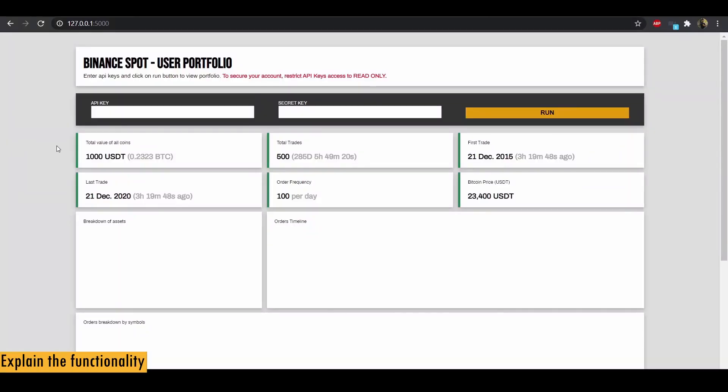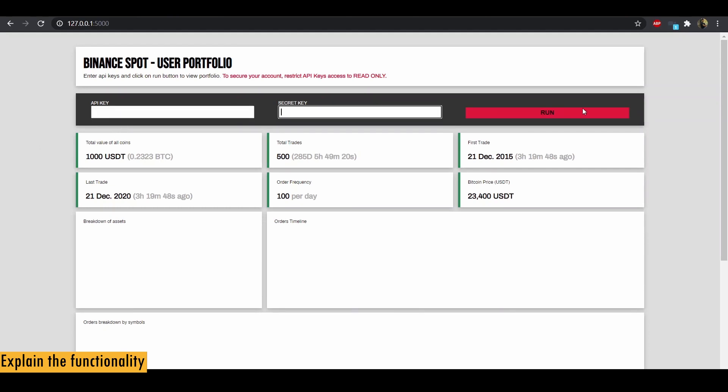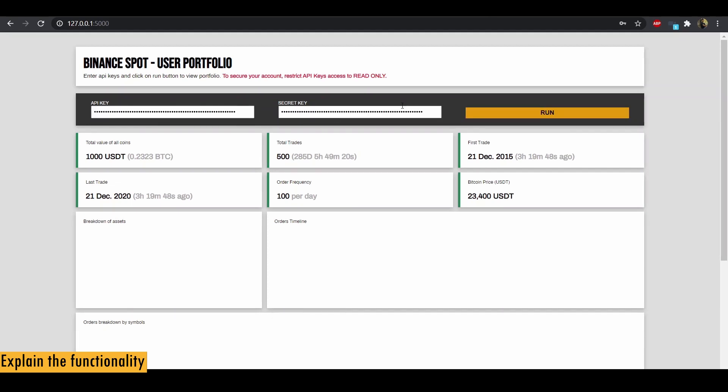Alright, now let's check out the interface. All you need to do is enter your API keys and secret key and click on run button. Let me quickly paste my keys and be right back. Alright, I've copied my keys. Now click on run.